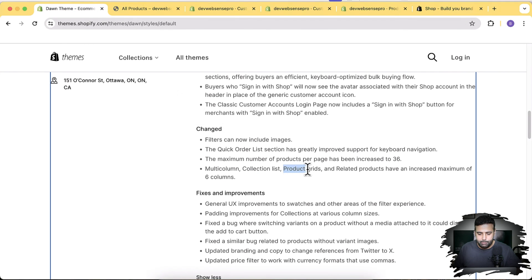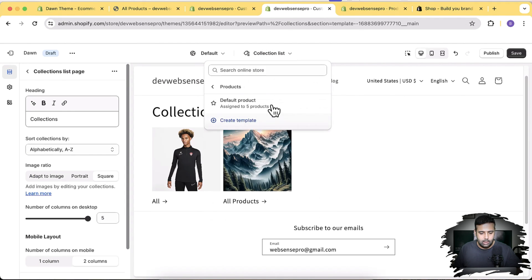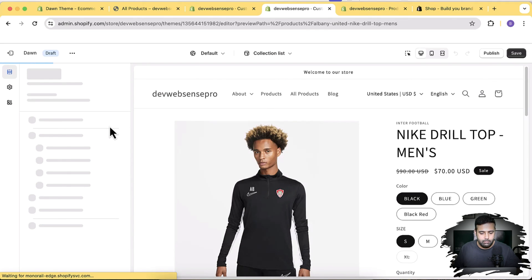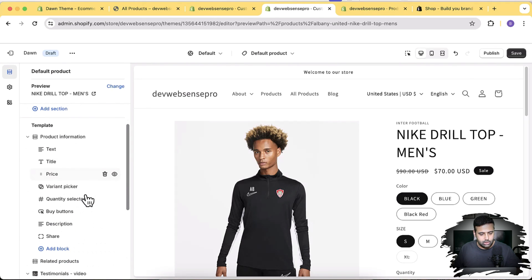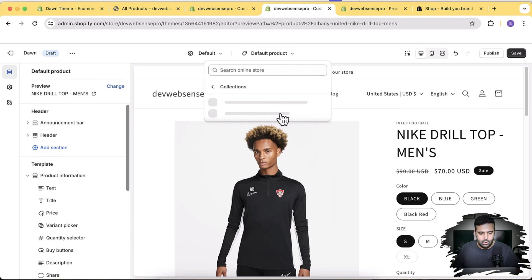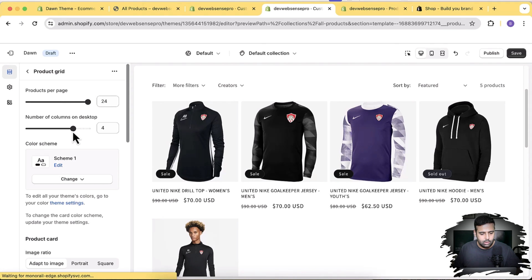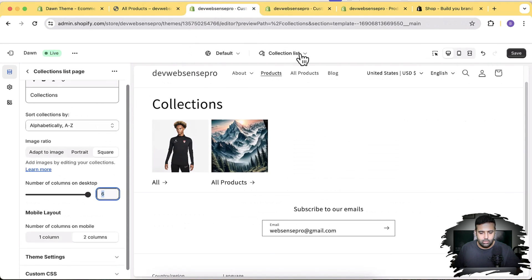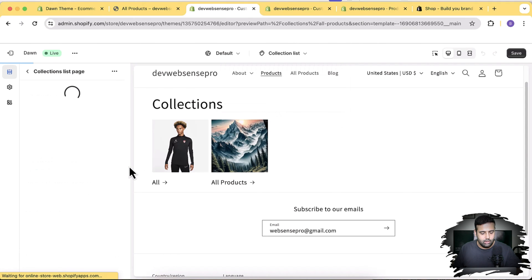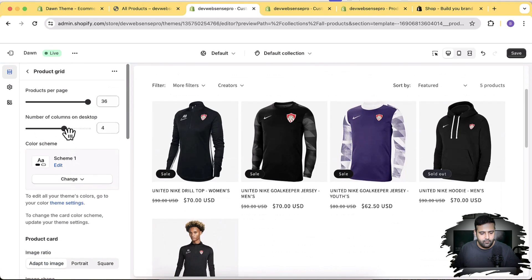Checking product grids specifically: in Dawn 13.0.1, the product grid on the default collection page allowed five columns on desktop. In Dawn 14.0.0, clicking on the product grid shows six columns are now available as the maximum.